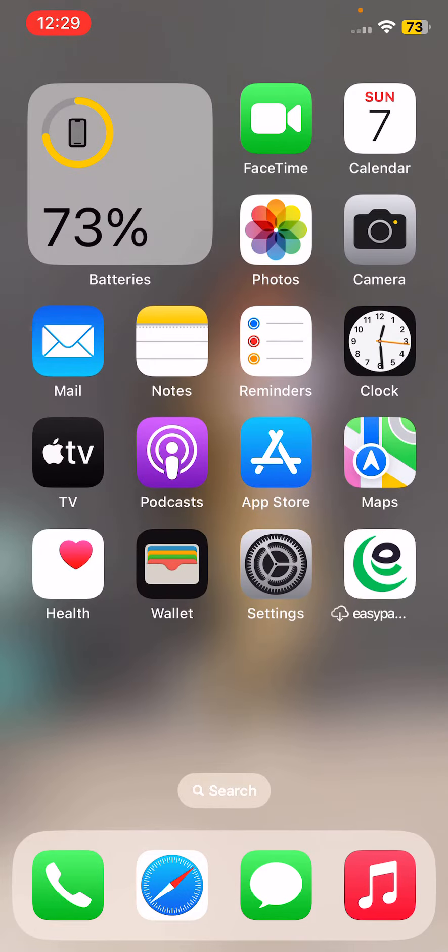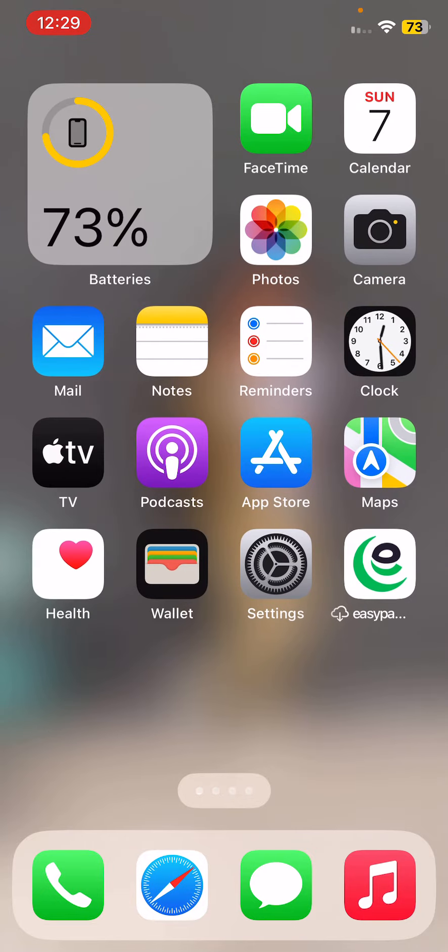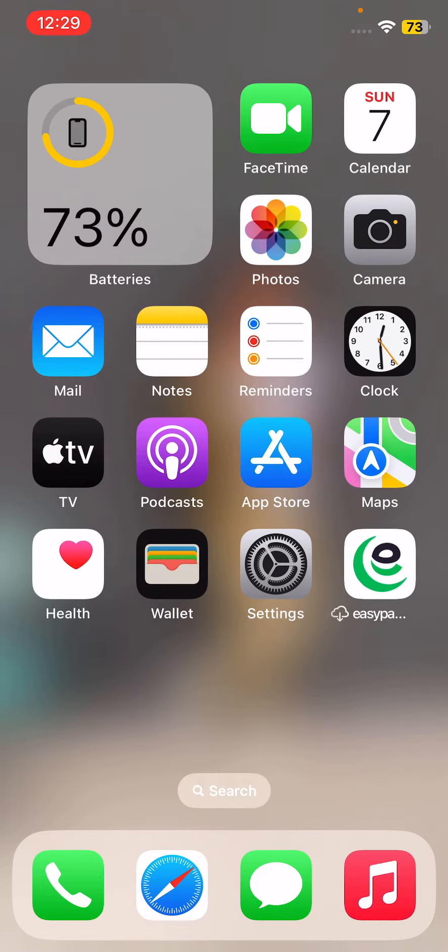If you are experiencing issues with Siri not being available on your iPhone, here are a few things you can try. First of all, check your internet connection. Siri requires an active internet connection to work properly, so make sure your iPhone is connected to Wi-Fi or cellular data.